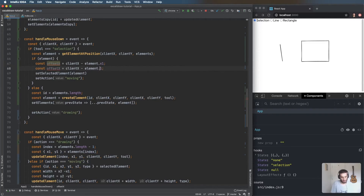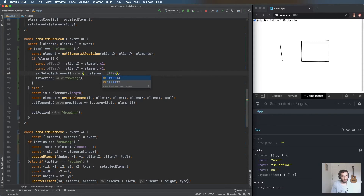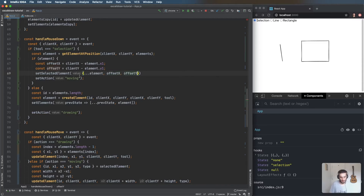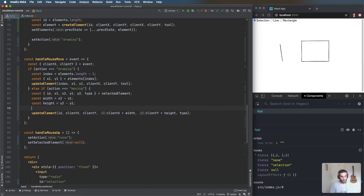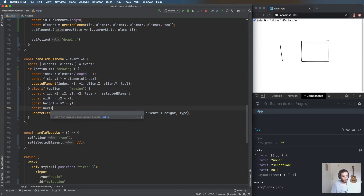Then down in the move handler, instead of using clientX and clientY directly, I'll calculate: newX1 = clientX minus offsetX, and newY1 = clientY minus offsetY.